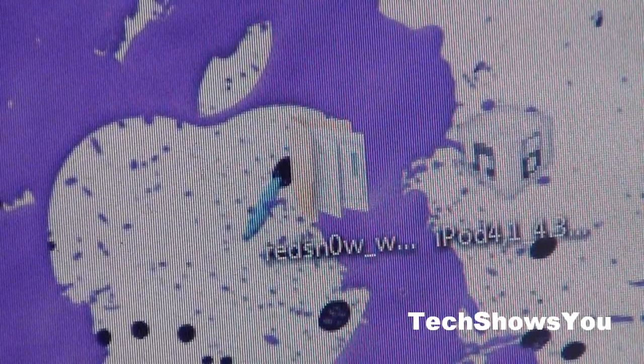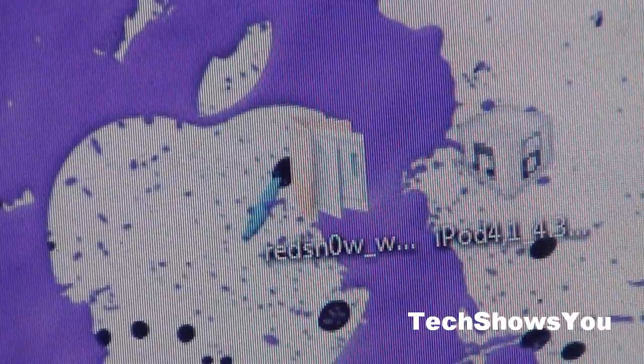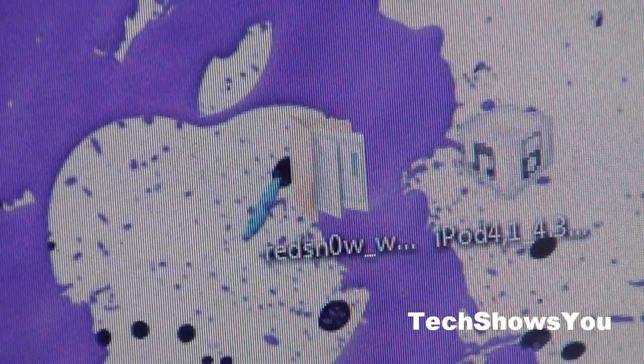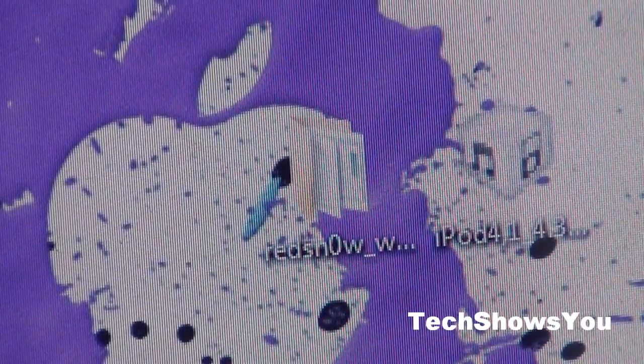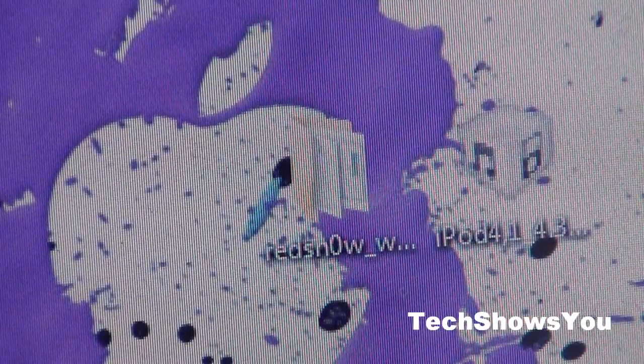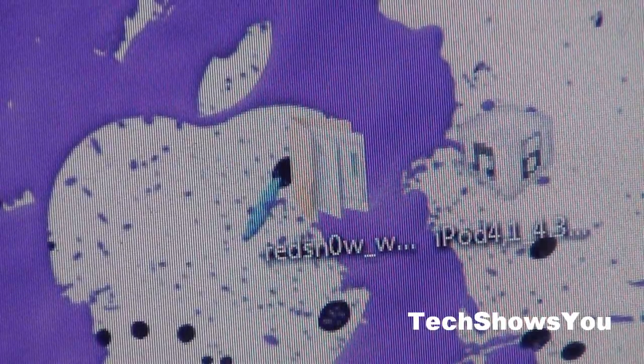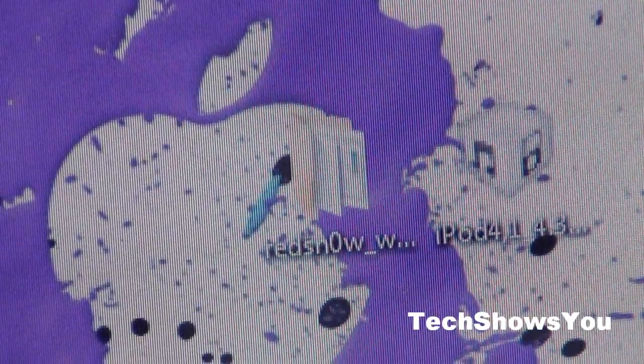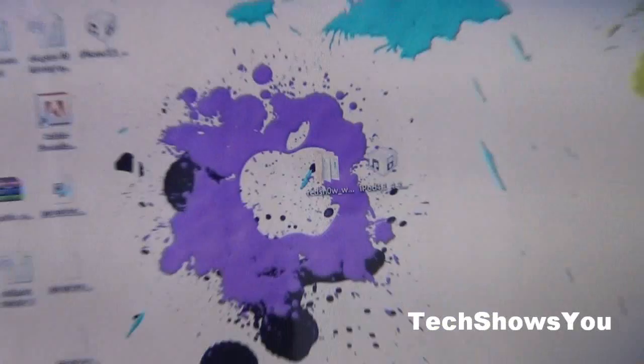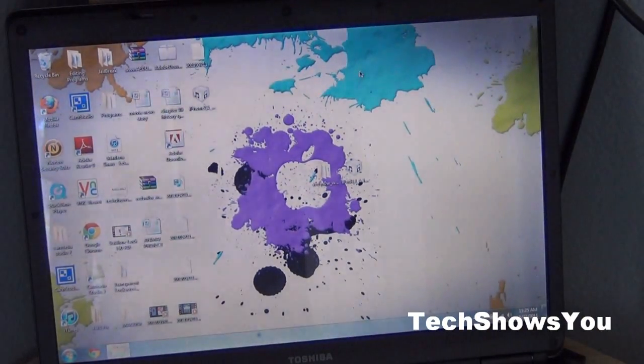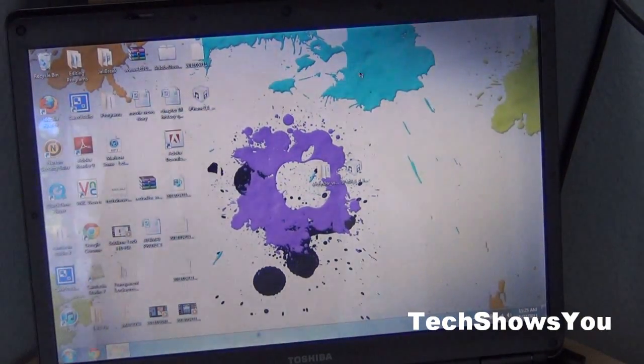Down below in the description will be a written tutorial of what you're going to have to do, along with the links of the downloads which is the Red Snow software and the firmware, or a link to where you can get the firmwares. I'm actually going to zoom out to show you guys exactly what you need to do.